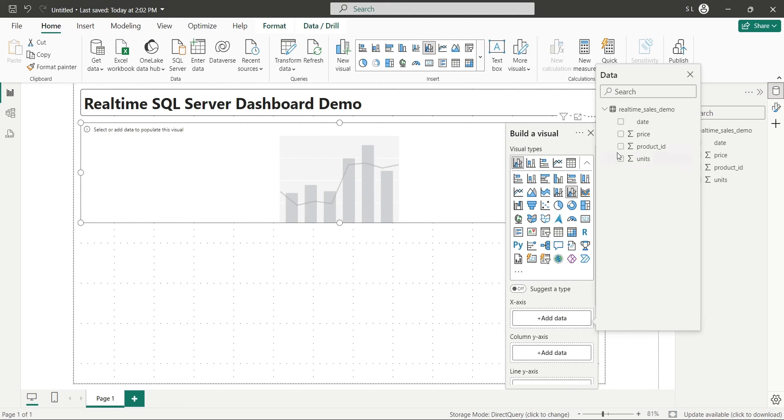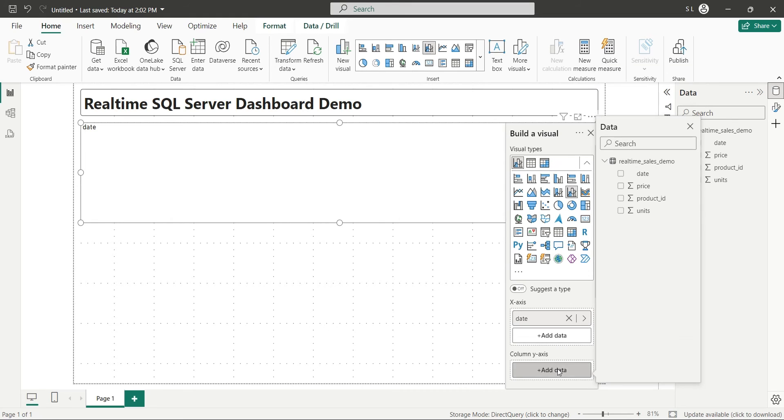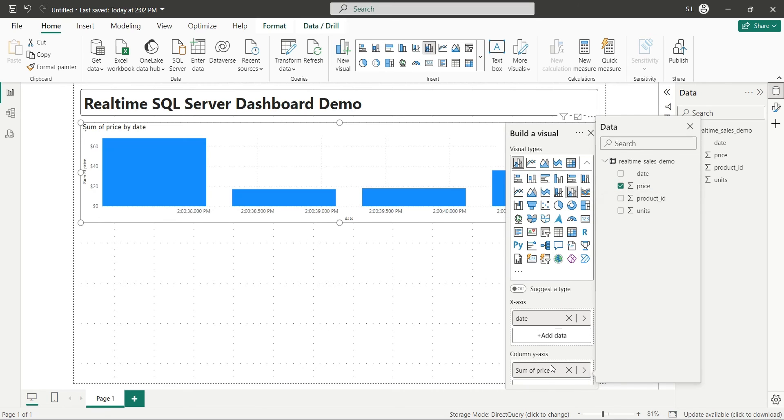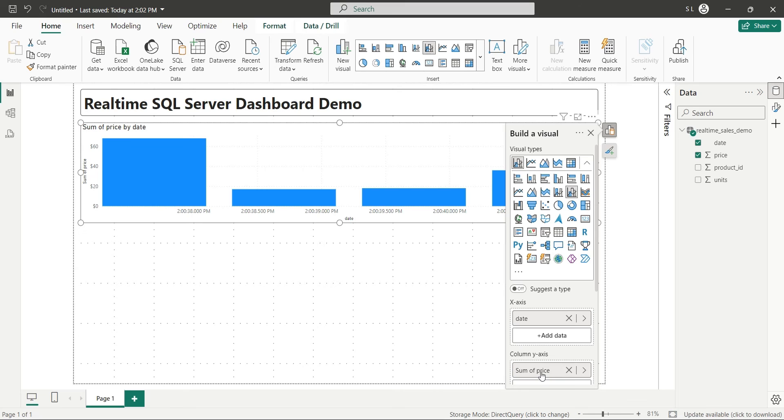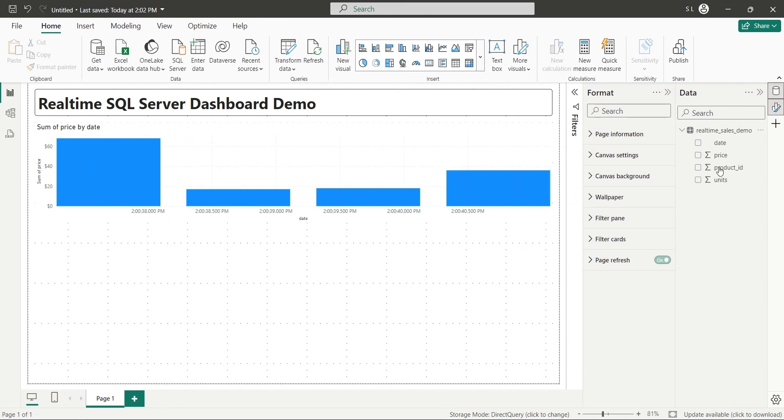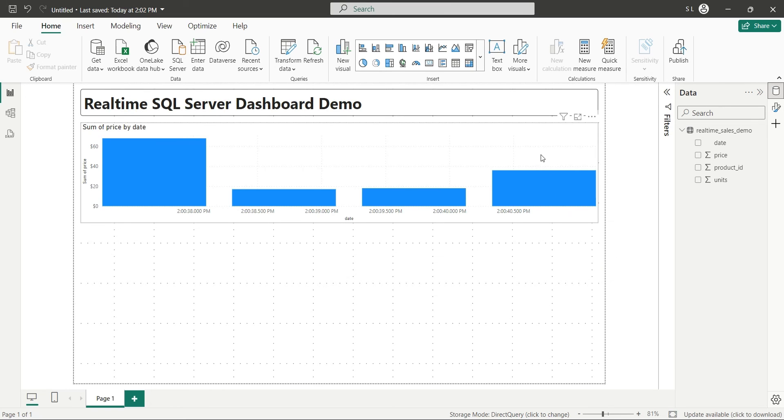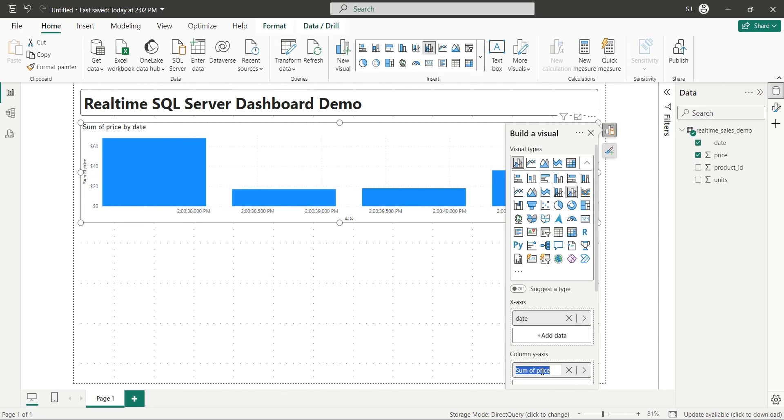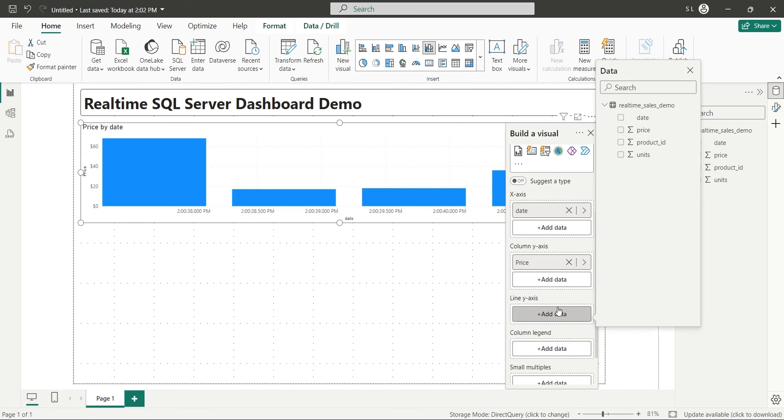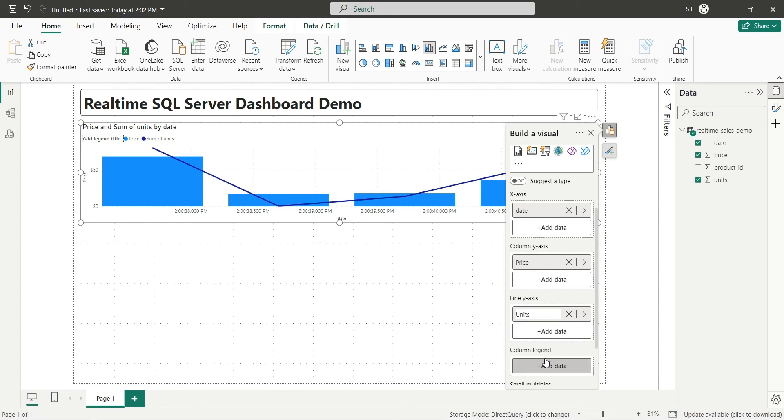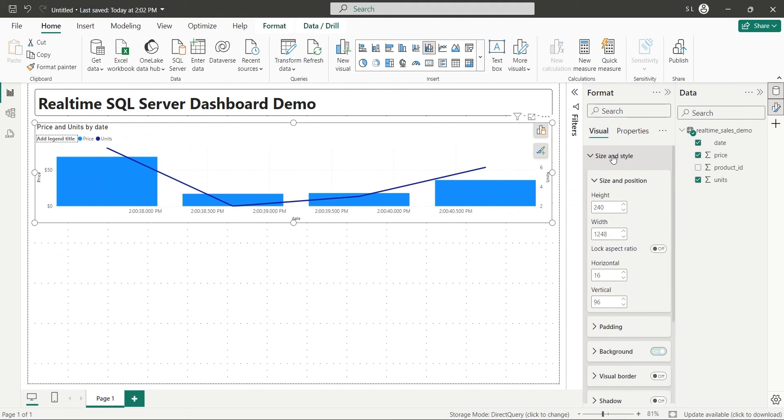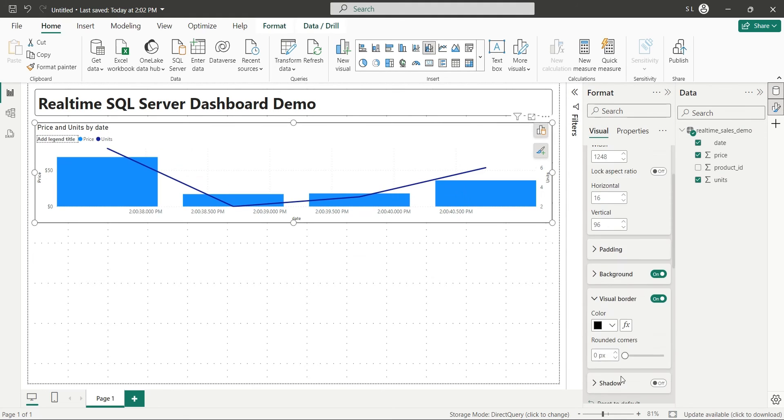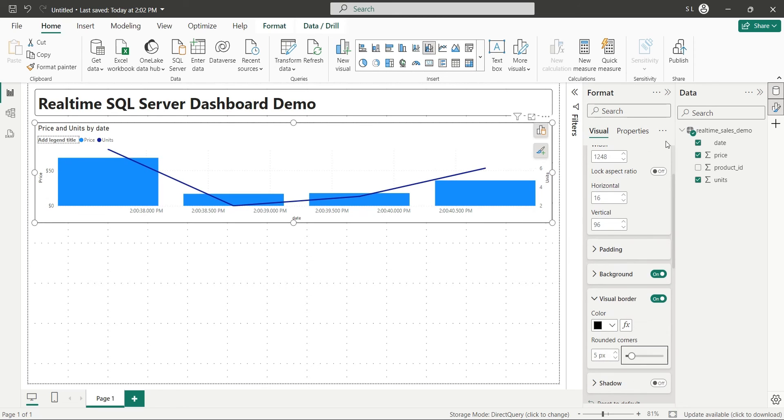We will add the date field to the x-axis and the price field to the column y-axis. If you are having difficulty in renaming your fields, you can turn off the page refresh option. After turning off the page refresh option, we can easily edit the field names. We will add the units field to the line y-axis. Finally, we will add visual borders to our line and column chart.